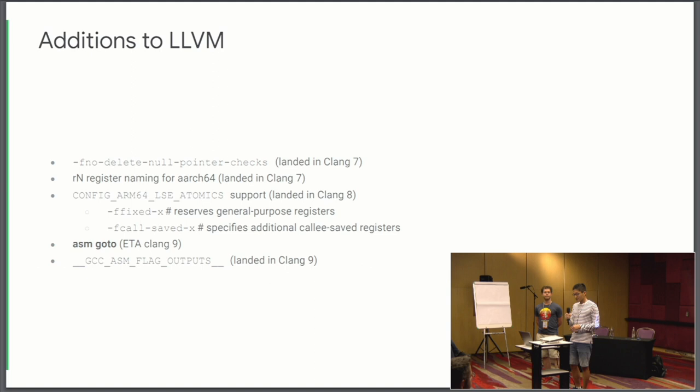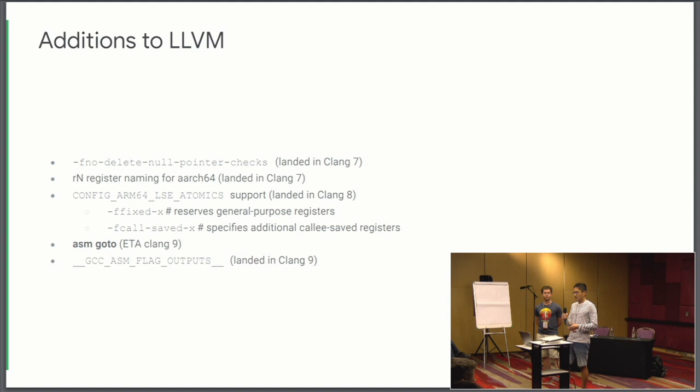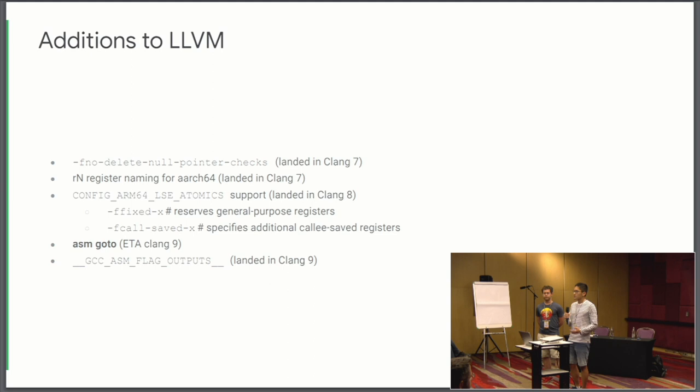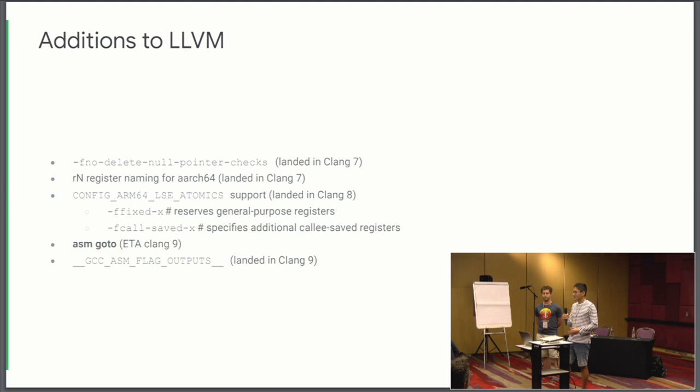So config ARM64 LSE Atomics. This particular config actually relies on custom calling conventions for performance reasons. So to actually support this config, we added two flags to Clang. A fixed flag allows us to reserve general purpose registers. And F call safe flag, what it does is it specifies additional calling safe registers.